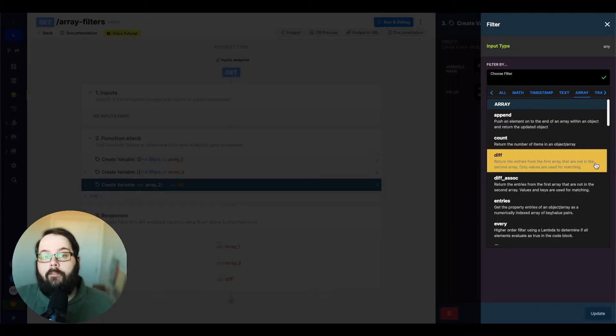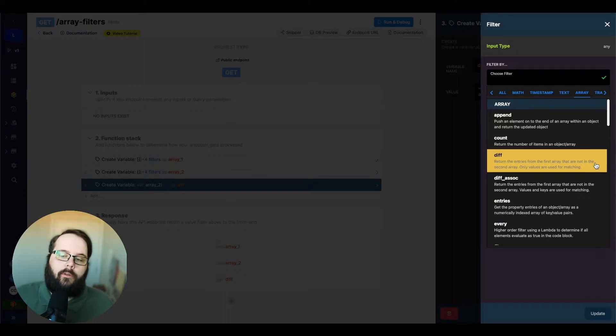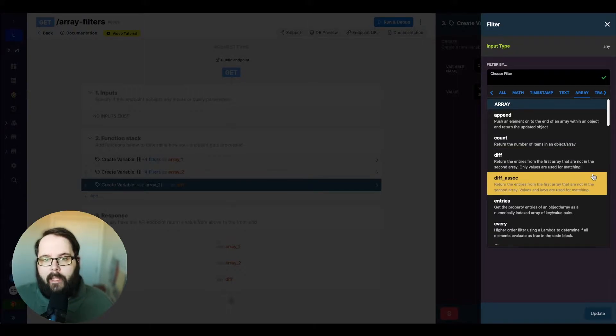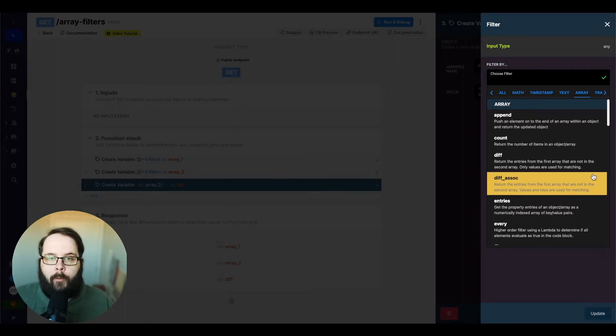The diff filter only uses the values for matching. If you needed to use the values and keys for matching, we do have a filter available for this as well.